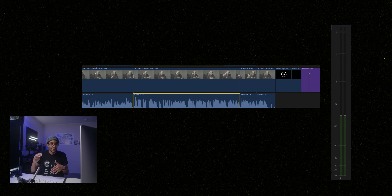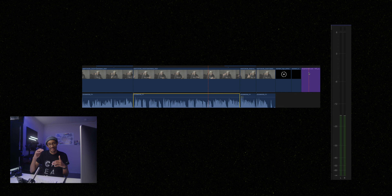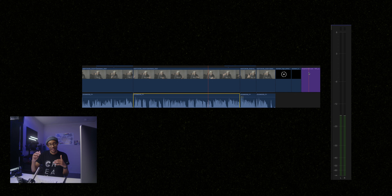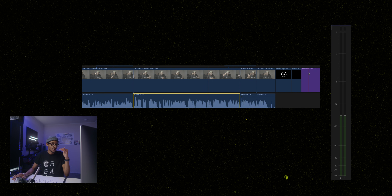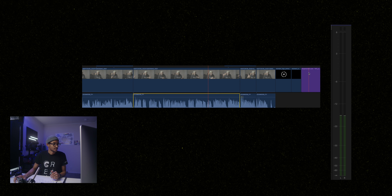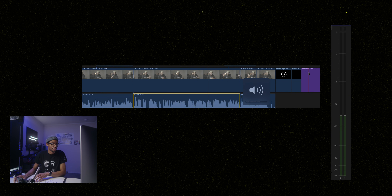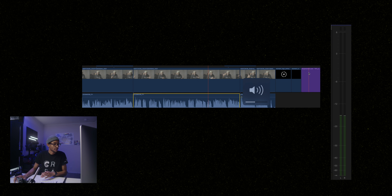Typically as a rule of thumb, you want to sit between around negative six and negative 12 dB. This plugin allows the quieter parts of your audio to be boosted while bringing the louder ones down, so it levels things out and makes it more consistent.